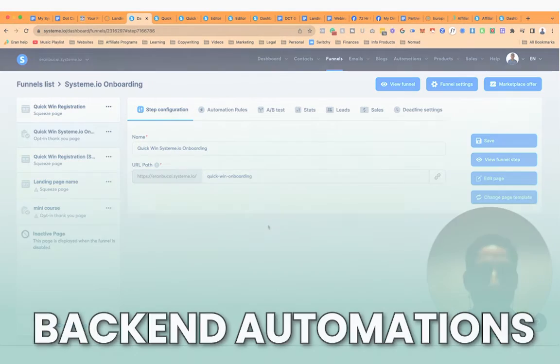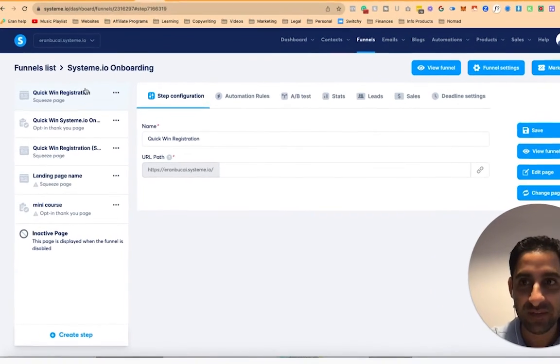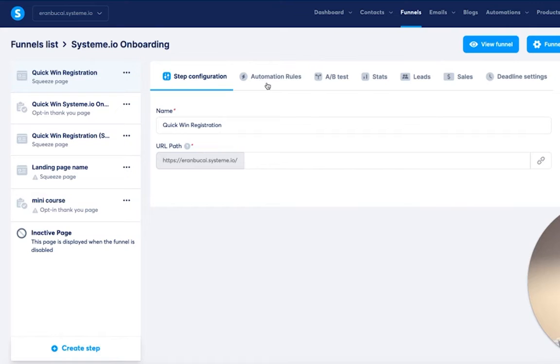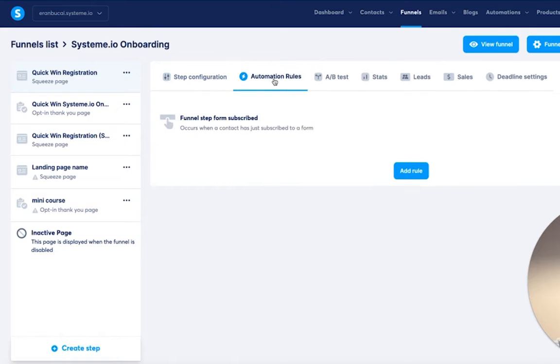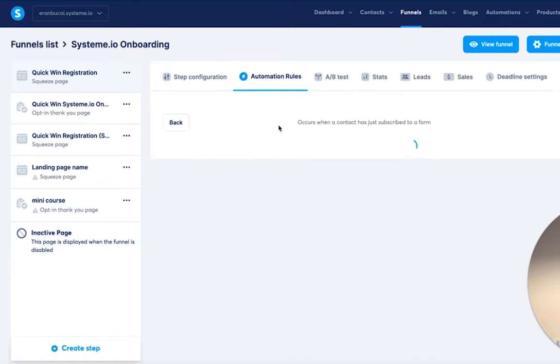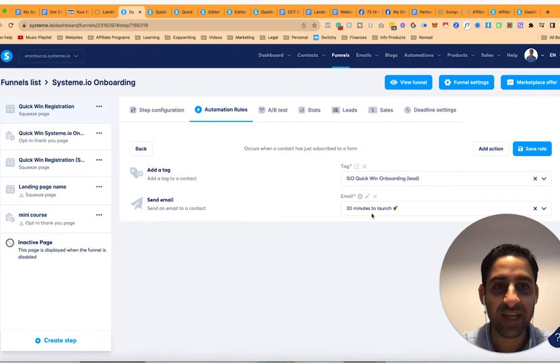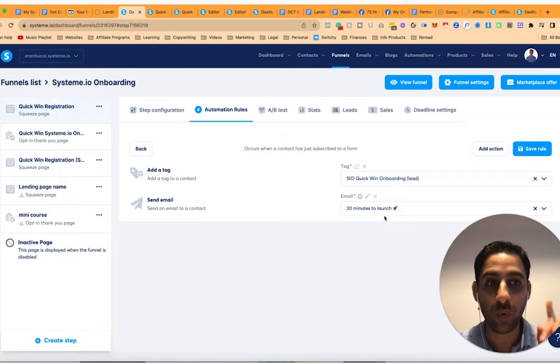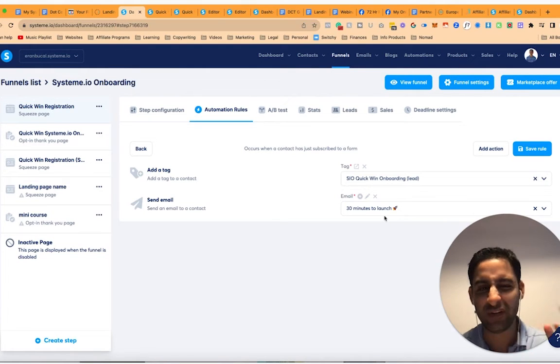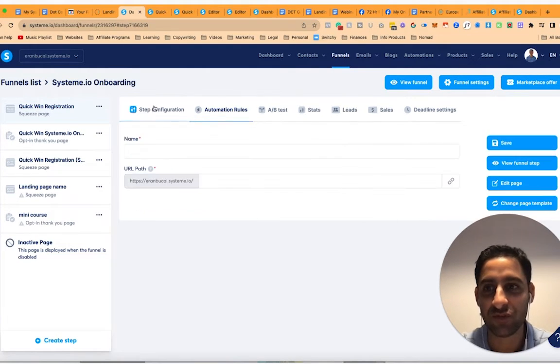Now I want to show you the backend automations as well. The way I have it set up is when somebody opts into the squeeze page, I've got an automation rule for when the funnel step is subscribed. They add a tag and they get sent one email. Okay. I don't have any additional follow-up or anything like that. That's just one email.